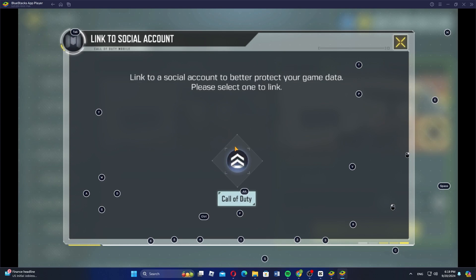After linking a new account, you can safely unlink the Activision account. Follow the prompts and confirm your choice. Once done, your Activision account will be unlinked from Call of Duty Mobile.